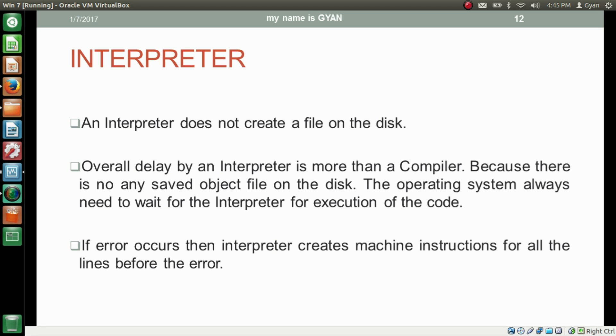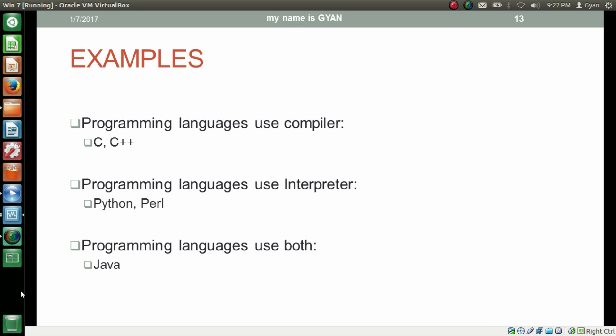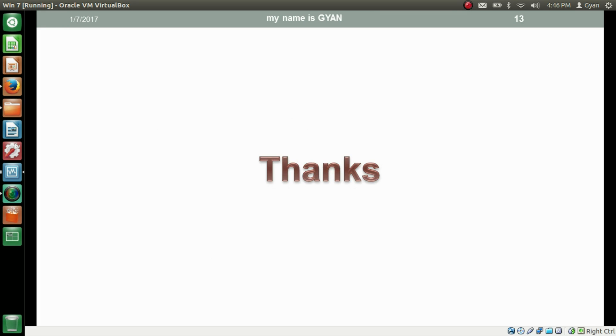But in the same case, the compiler will not create compiled object code at all. Here are some examples: C and C++ use only a compiler, whereas Python and Perl use only an interpreter, but Java uses both compiler and interpreter. Thanks for watching, see you in the next video.